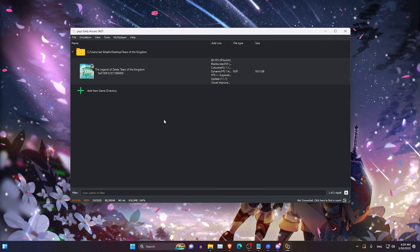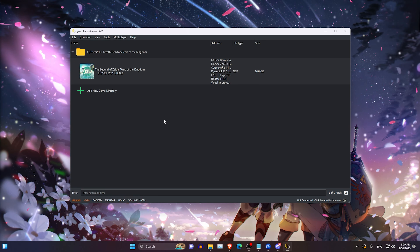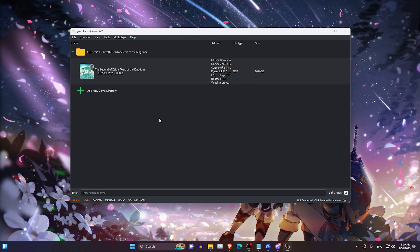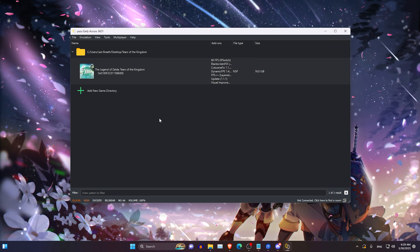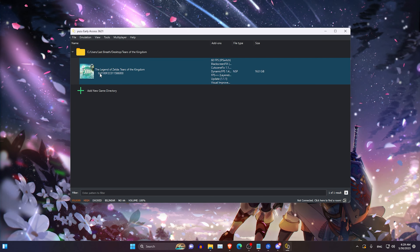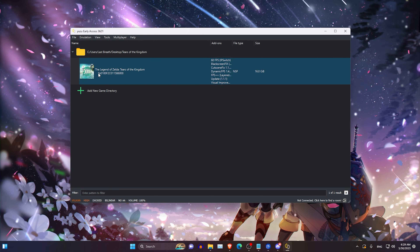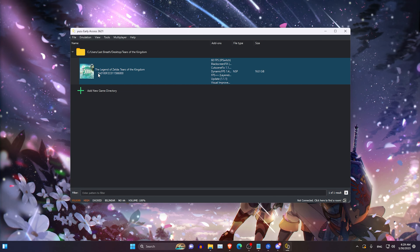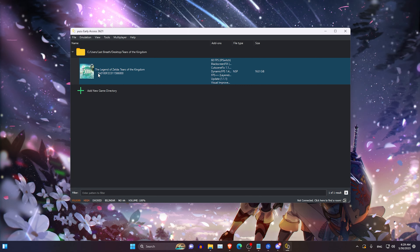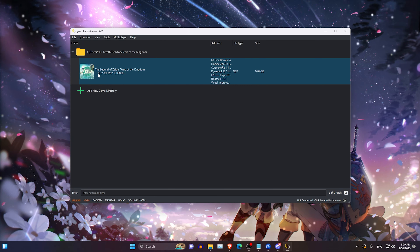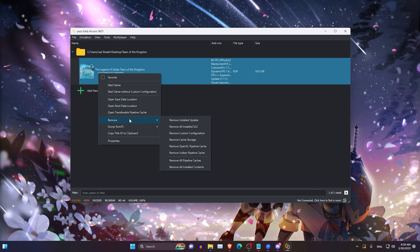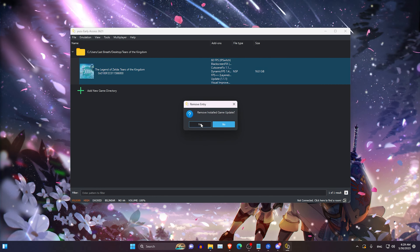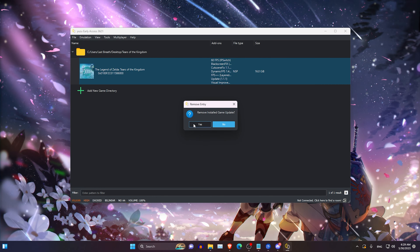Once you're in here, there's a chance that Tears of the Kingdom may not work correctly. If you have problems with mods or you're getting an infinite loading screen or a black screen with 0 FPS and cannot launch the game, right click the game, select Remove, then Remove Installed Update.